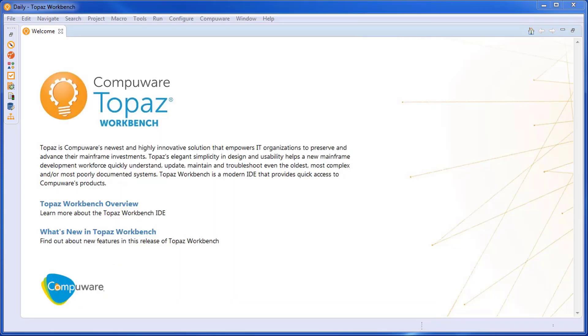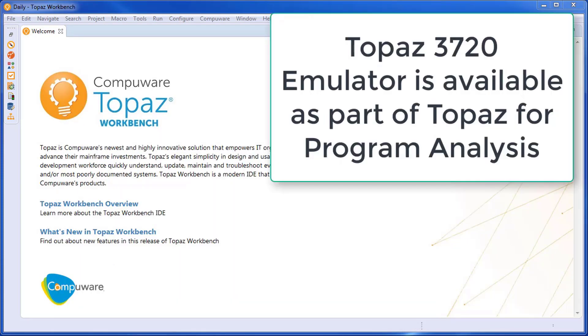The Topaz 3270 emulator is available as part of Topaz for Program Analysis.